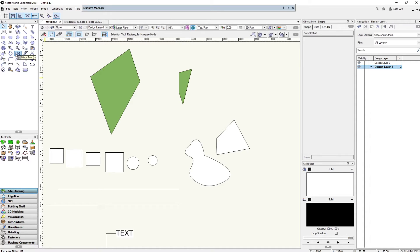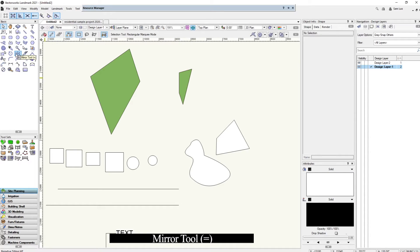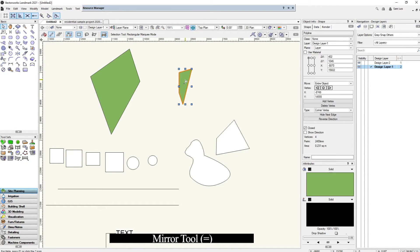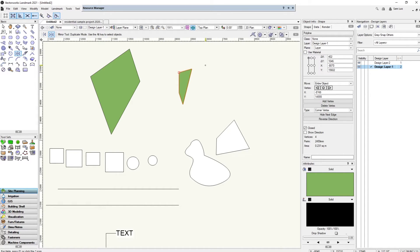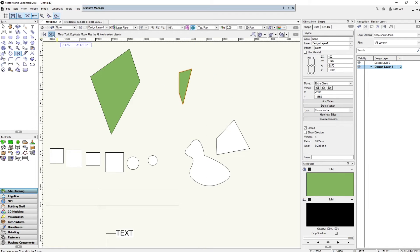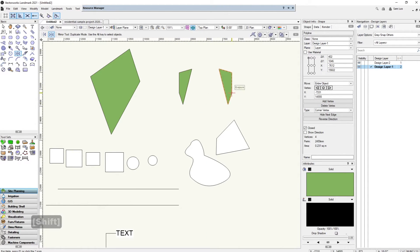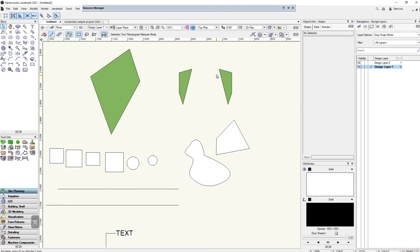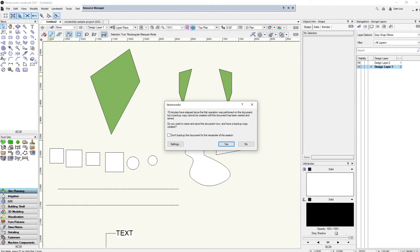Next is the mirror tool — shortcut is the equal sign. Very self-explanatory: select the point and axis where you want the mirror. It gives you a preview. You can choose to duplicate the original or delete it — either way it mirrors along the line you specified.